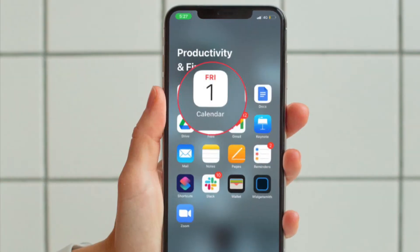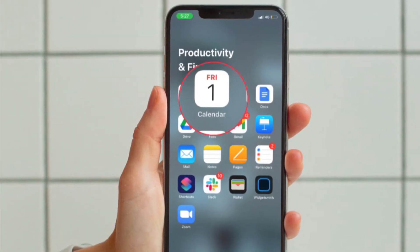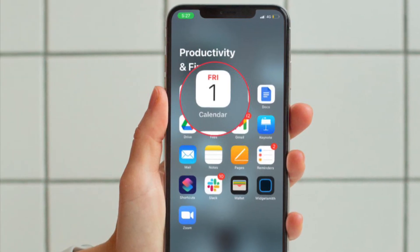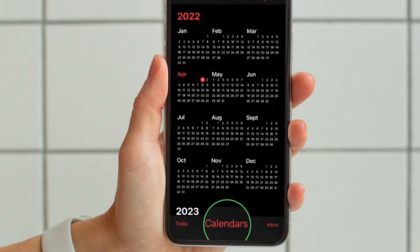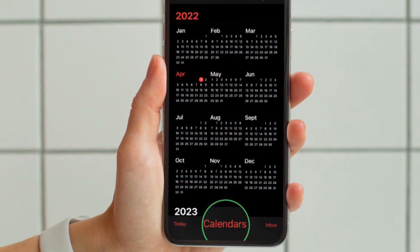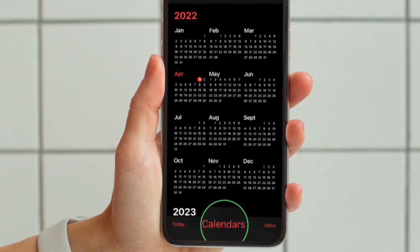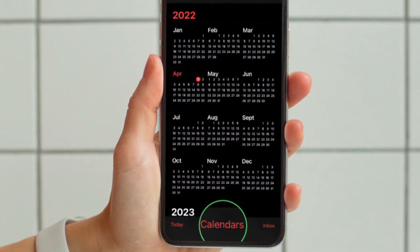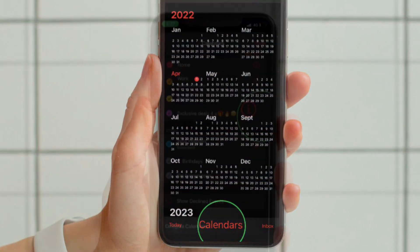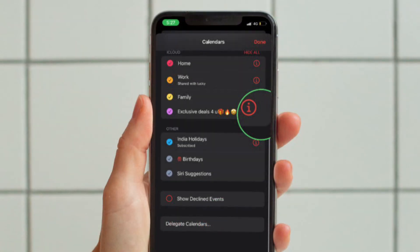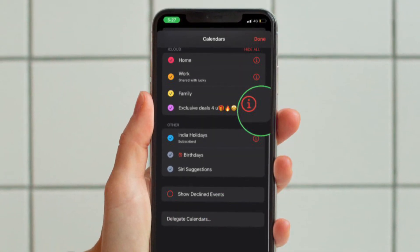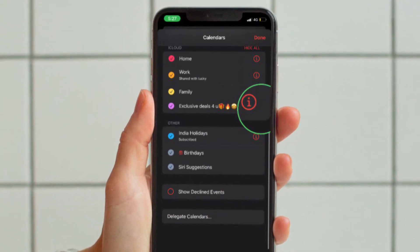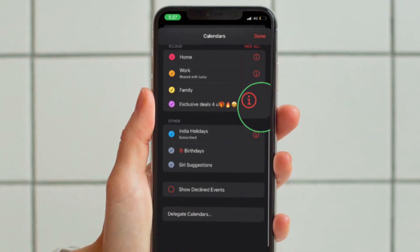First, open the calendar app on your iPhone or iPad and tap on the calendars button located at the bottom of the screen. Then tap on the info button to the right of the iCloud calendar that you would like to make public.